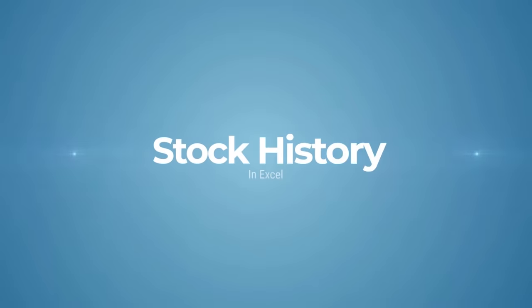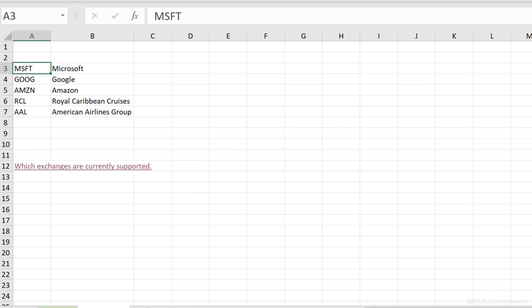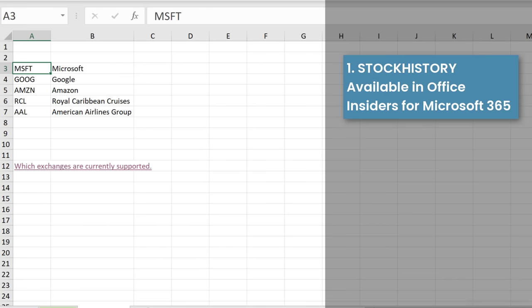Let's analyze the stock trends I picked to see which are rising and which are falling. I've already added the ticker symbols for the companies I want to analyze. Two important points before we get started: number one, stock history is currently available in the beta channel, so it's not generally available for everyone yet who's on Office 365. But it will become available as long as you have Excel for Microsoft 365.